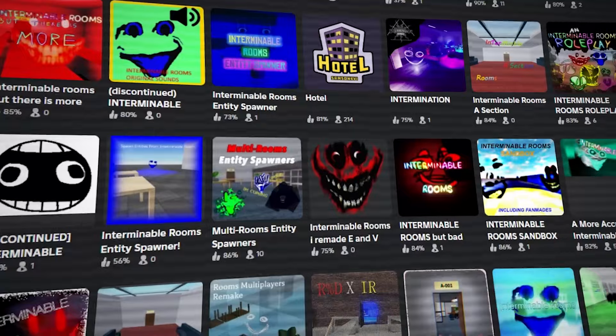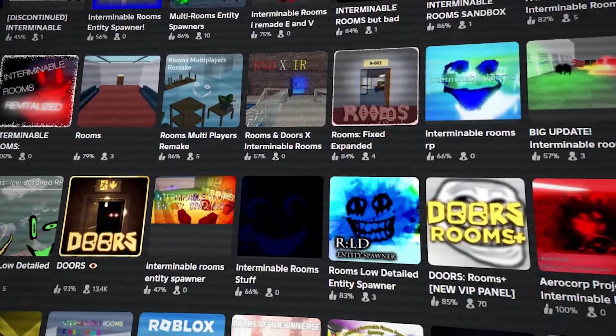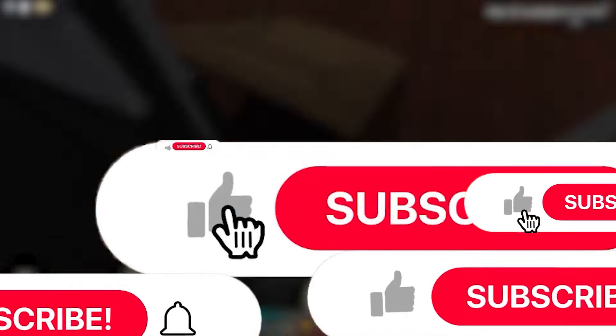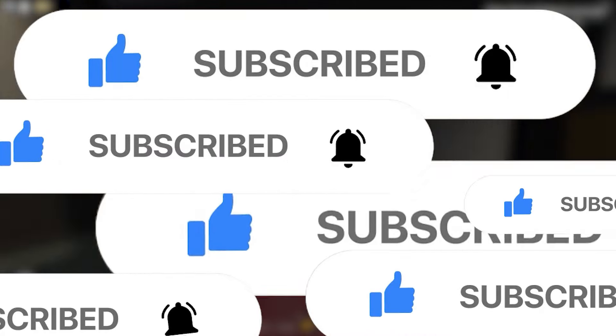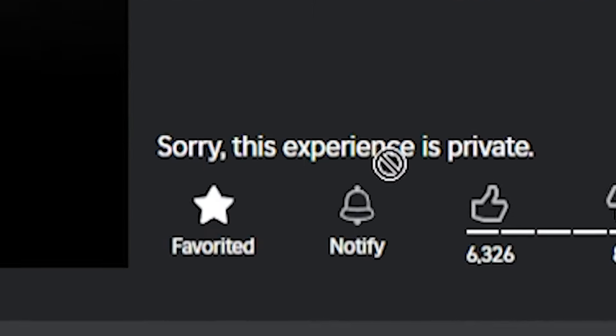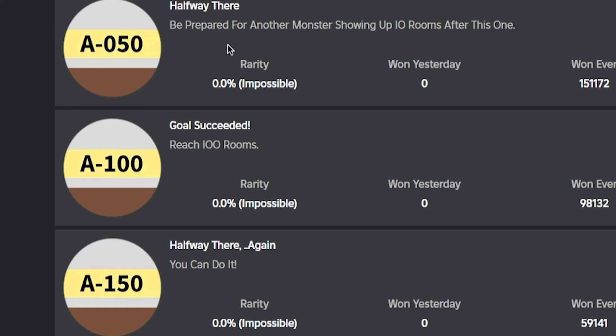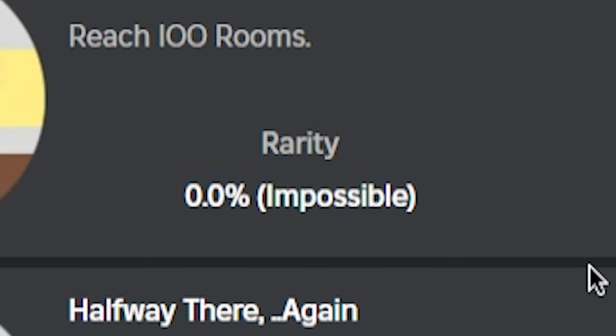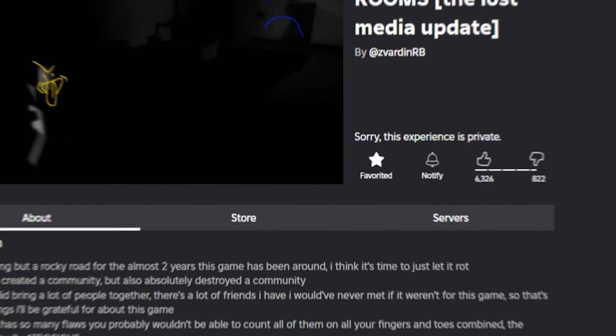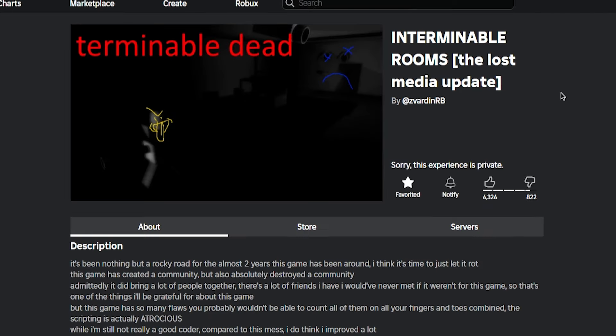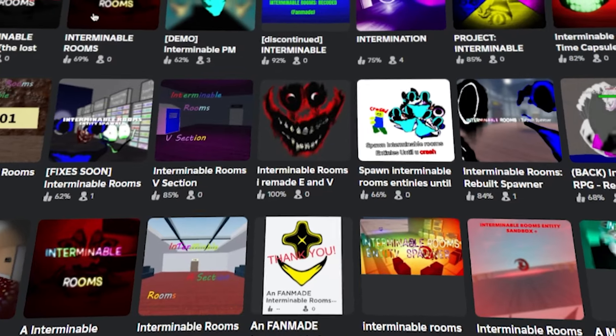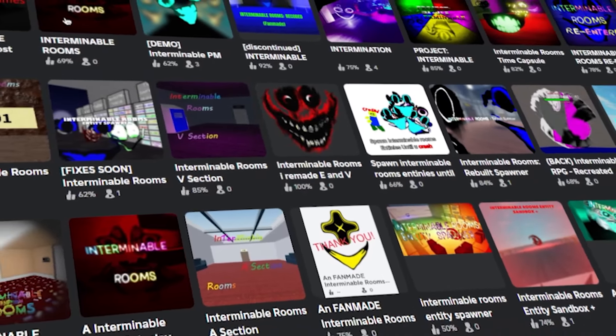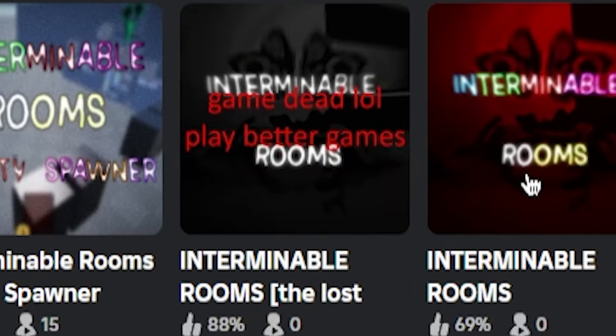Now today we'll look back at it by playing Interminable Rooms inspired fan games. Obviously don't forget to like, subscribe and enjoy the video. As you can see right here it's unplayable. As you can see, all the badges impossible to get now, but in honor of Interminable Rooms being permanently cancelled I decided we're just gonna play a bunch of Interminable games because we actually can't play the original anymore.